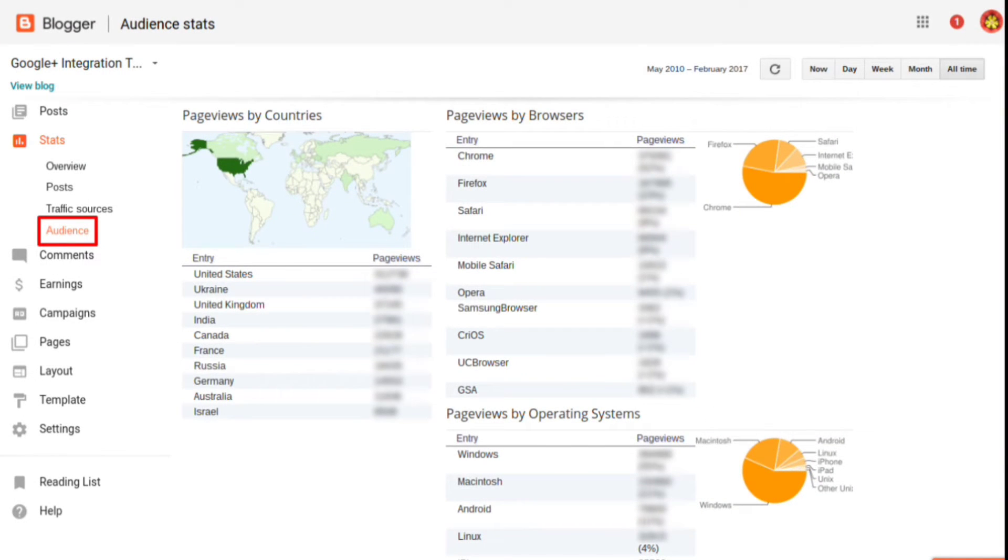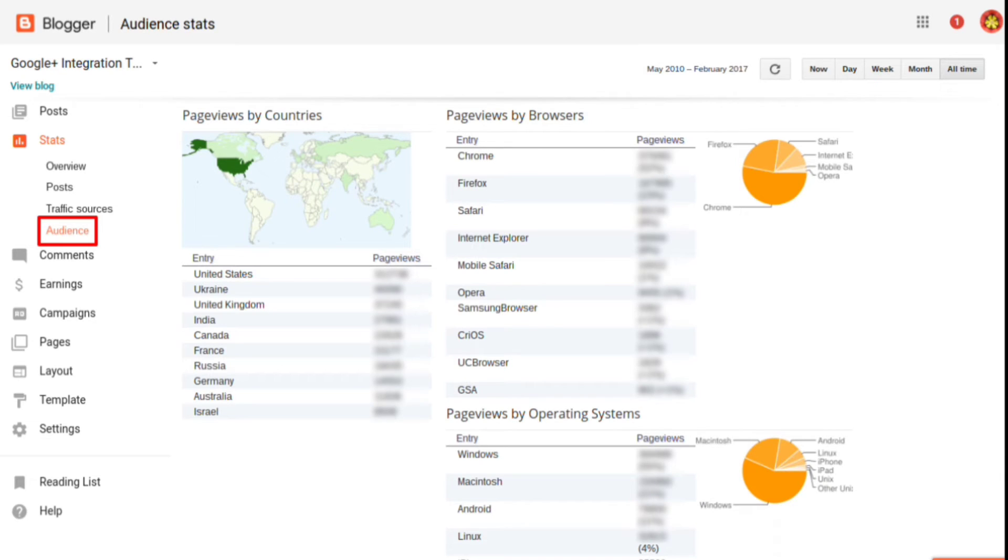To see more detailed reports, select one of the options on the left menu. The audience report shows the top countries, browsers, and operating systems that generated page views.